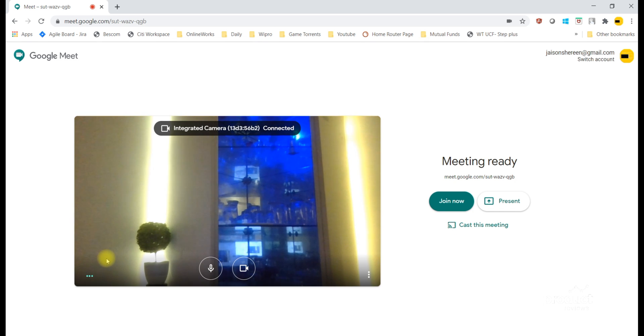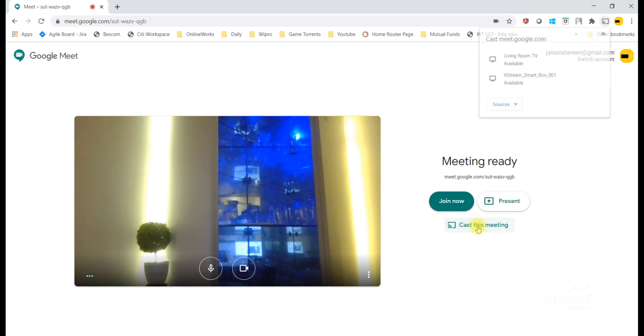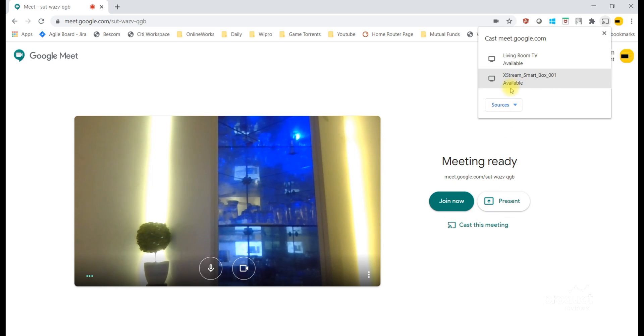Next step is to connect to TV. For this, you need Chromecast built-in for your TV. You can see the option Cast this meeting. This will list the gadgets in your home which have Chromecast built-in.